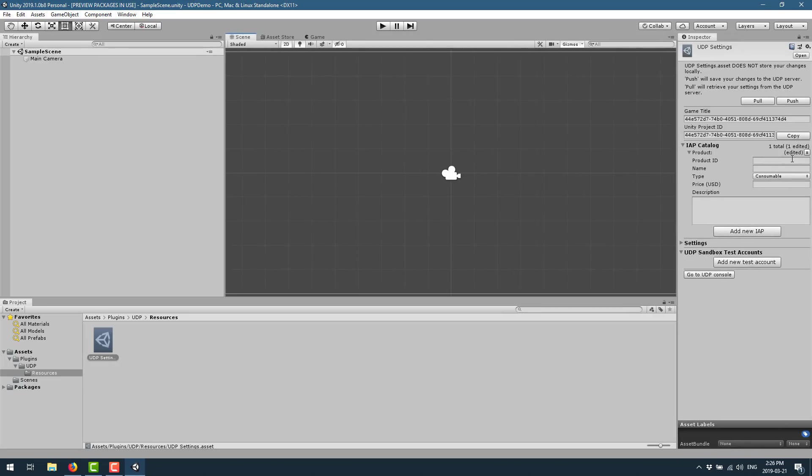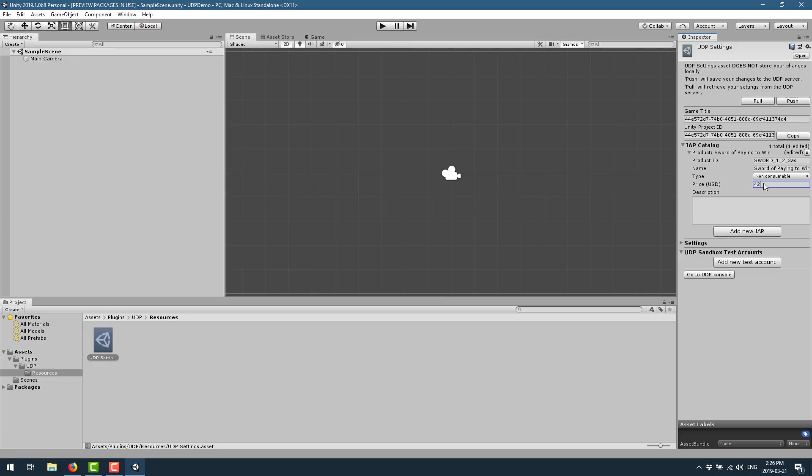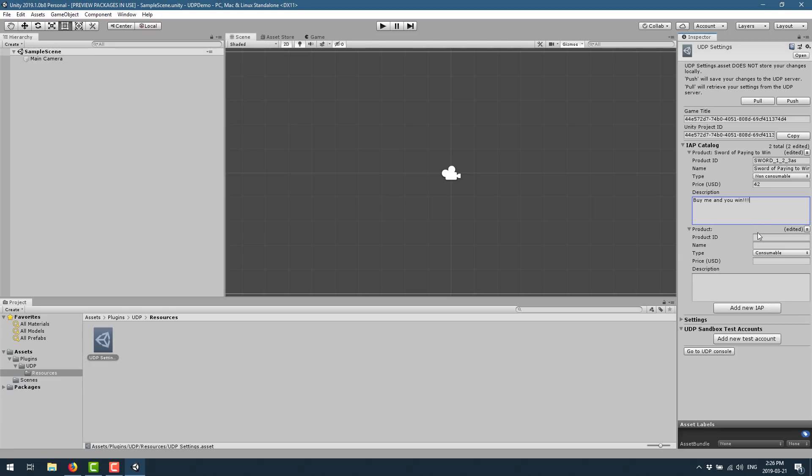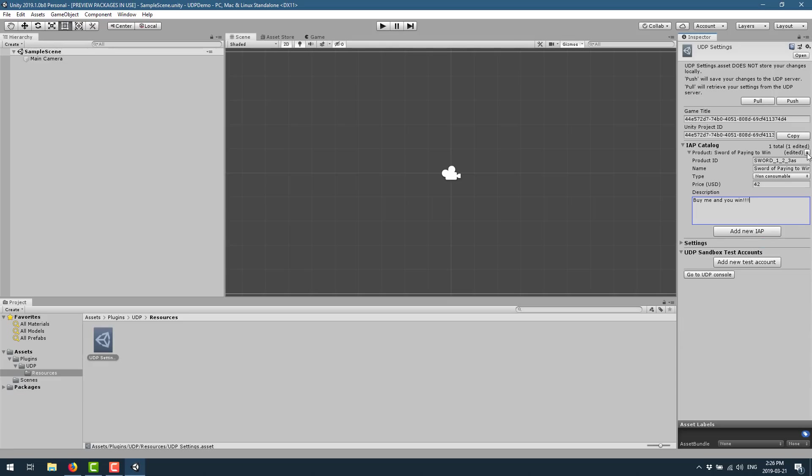But what you can do is add a new in-app purchase right here. You can also do this in their portal. So for example, I could call this sword_one_two_three_as. Just wanted to be something unique. We'll call this sword of paying to win. That's not a consumable. That would just be cheap. So we'll call it a non-consumable item. And it is $42 US. Give it a description. Buy me and you win. And we just added a new in-app purchase. I just created another one. Did not mean to do that. But we just added an in-app purchase to our game. So I'll delete that one. We'll click this little button here and push it up to the server.